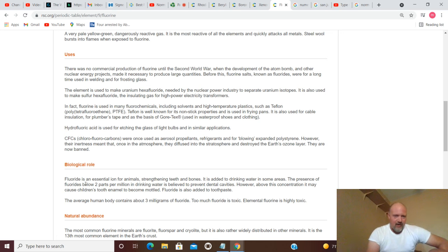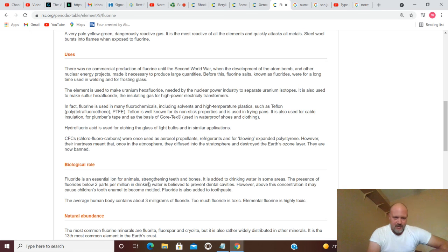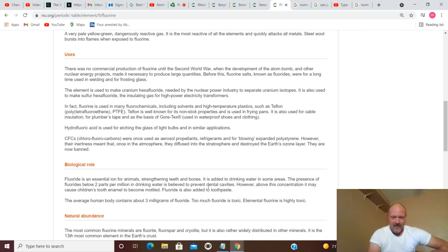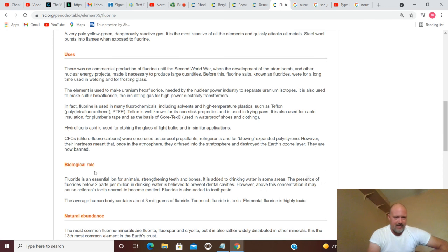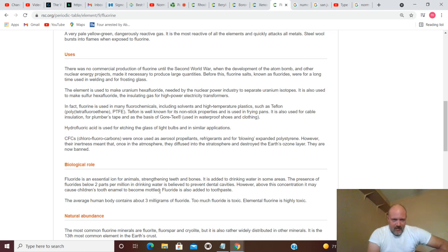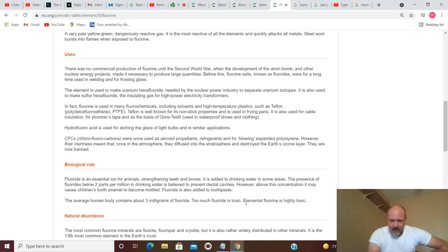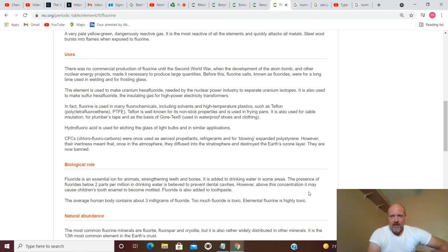Biological role: fluoride is an essential ion for animals, strengthening teeth and bones. It is added to drinking water in some areas. The presence of fluorides below two parts per million in drinking water is believed to prevent cavities. However, above this concentration it may cause children's tooth enamel to become mottled. Fluoride is also added to toothpaste. The average human body contains about three milligrams of fluoride. Too much fluoride is toxic. Elemental fluorine is highly toxic.